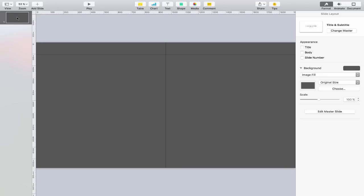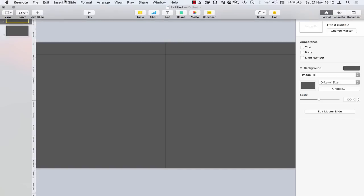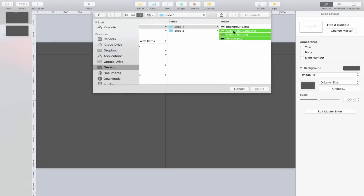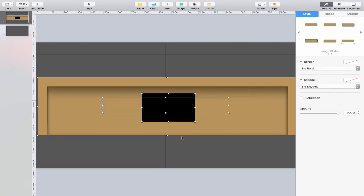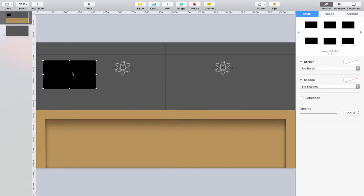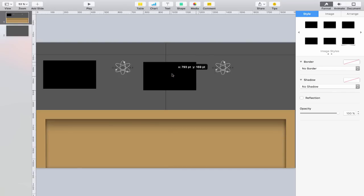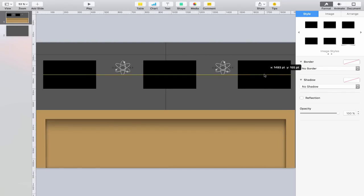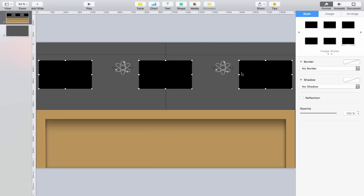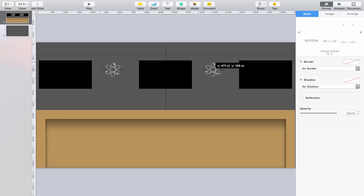I'll duplicate this slide to create slide one and slide two. Going back to slide one, I'll come up to the menu bar, click Insert and Choose, select those elements from the slide one folder, and insert them. Now all I need to do is move these around and align them. A great thing about Keynote is that if I hold down the Option key and click and drag to duplicate an element, I get yellow alignment arrows indicating the elements are equal distance apart.